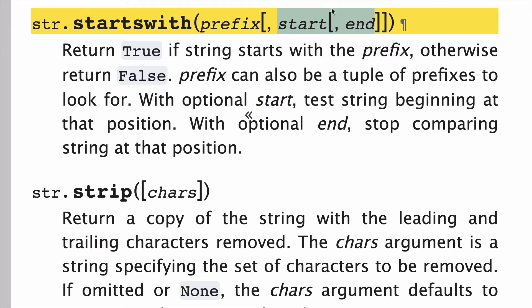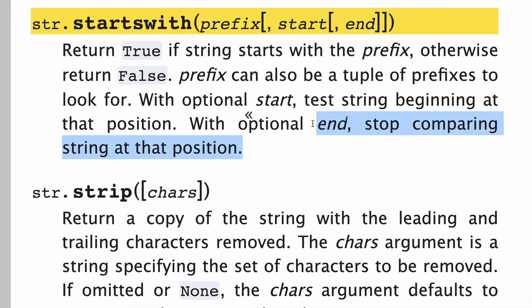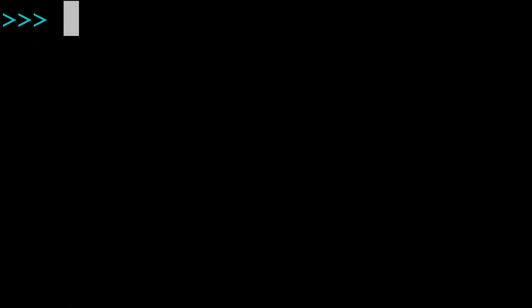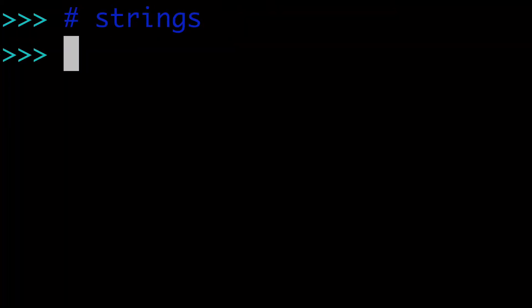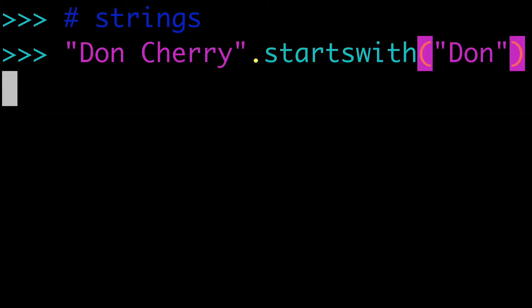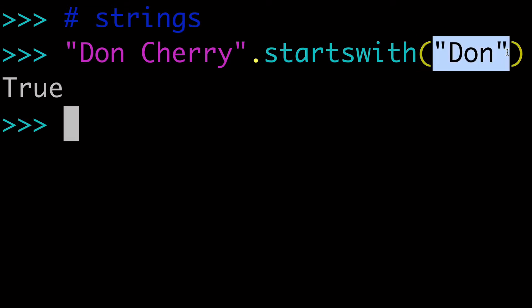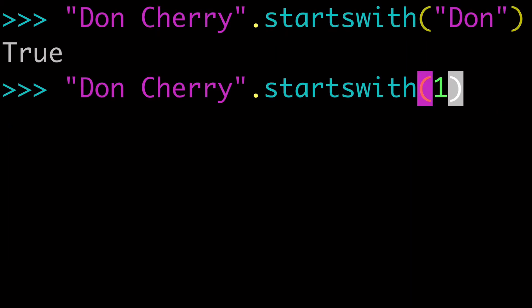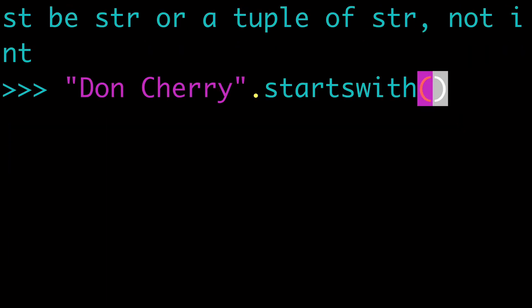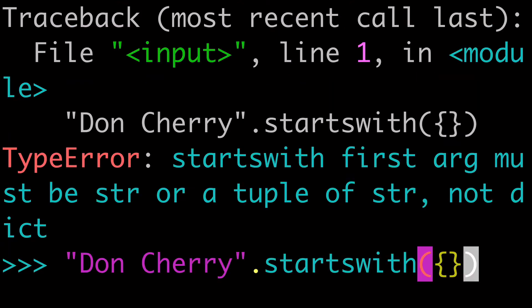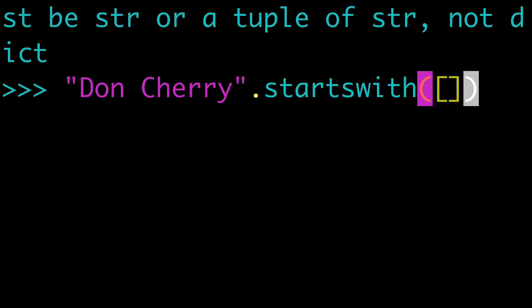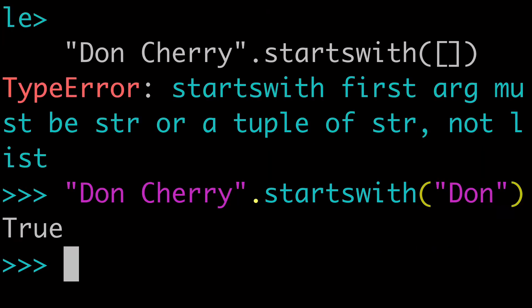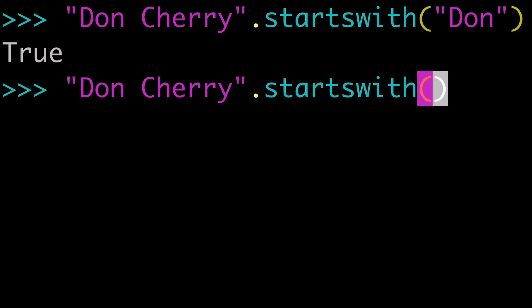What's important to note is that start is going to begin at the start of the string, and end is going to stop comparing at that end position. So let's start by passing strings to startsWith. We have our 'Don Cherry' string and we can pass 'Don' to it — we know that to be true. You cannot pass an integer, a dictionary, or a list; it's either going to be a string or a tuple.